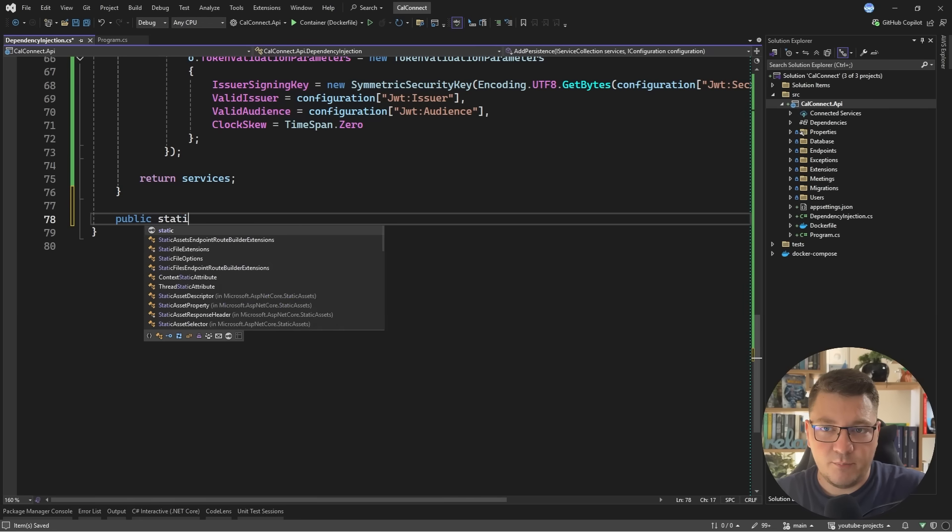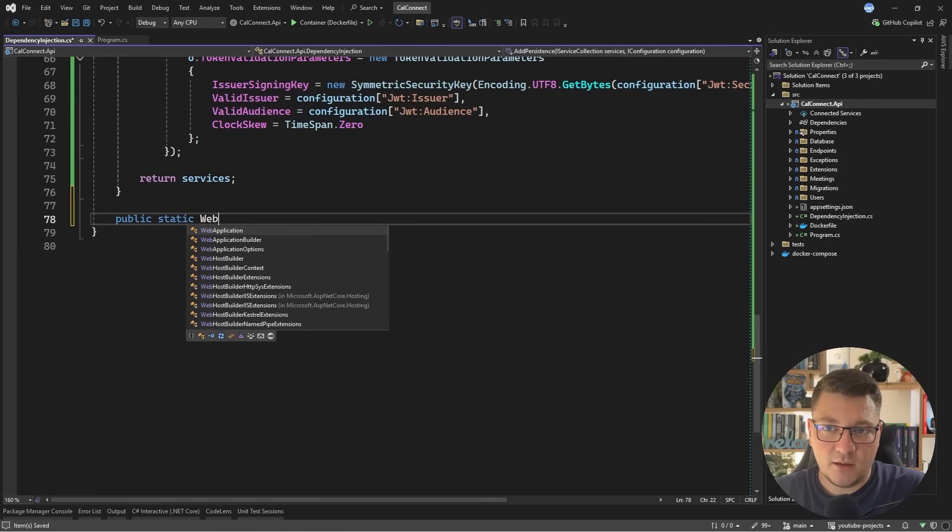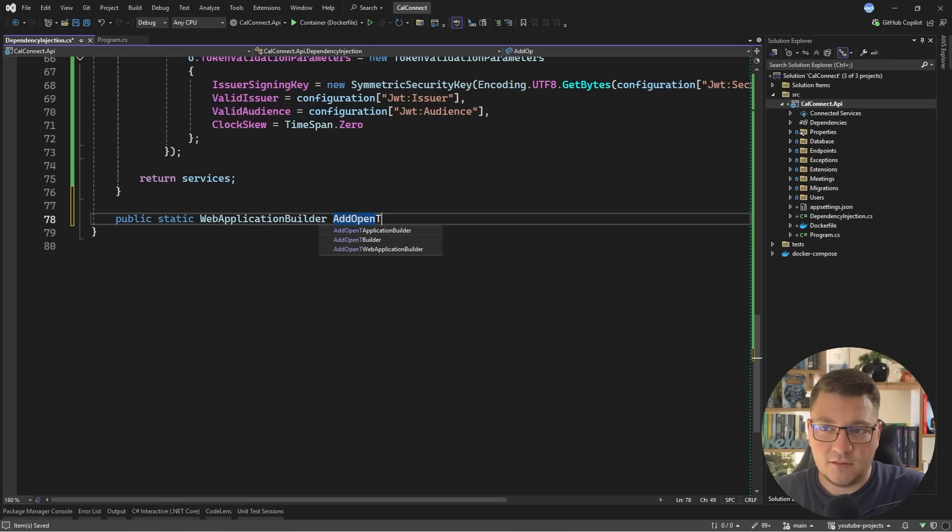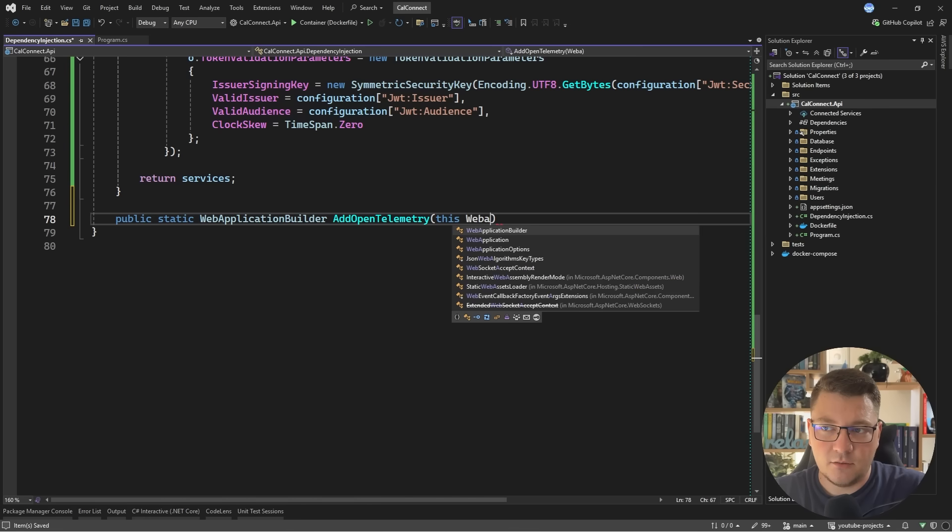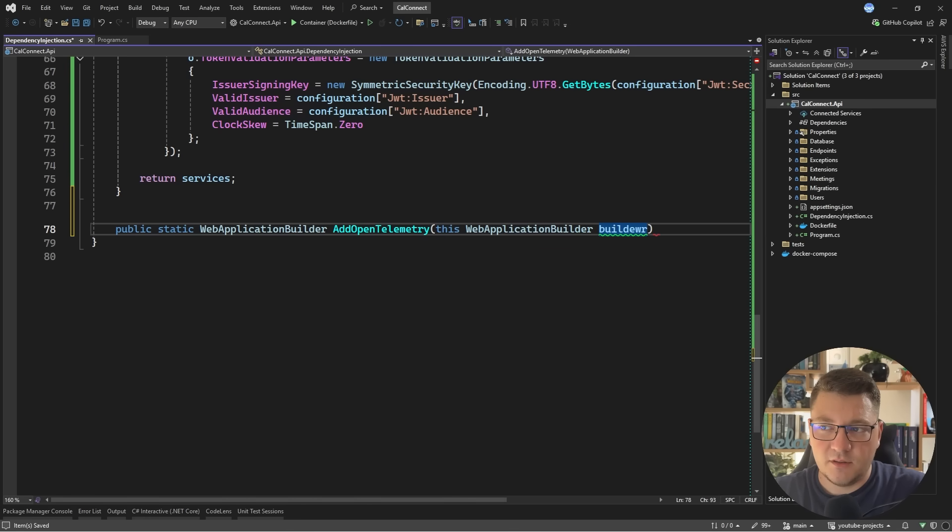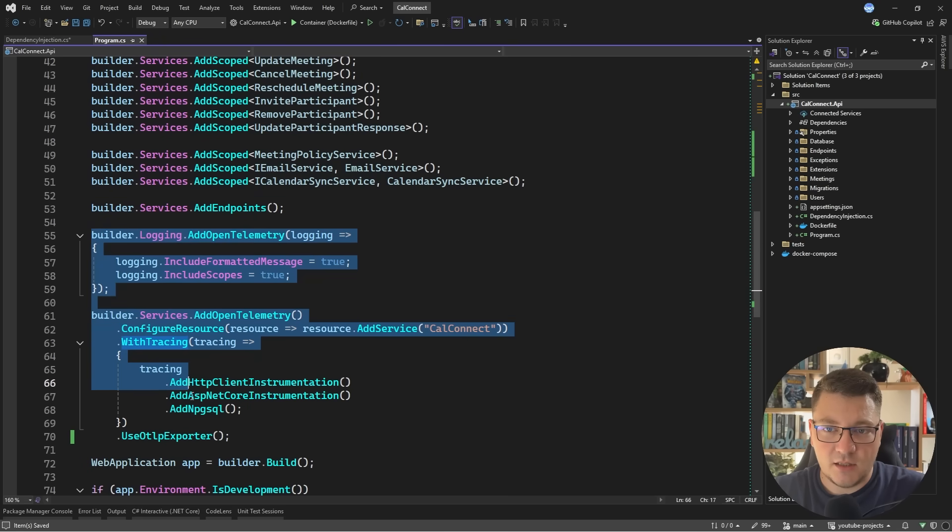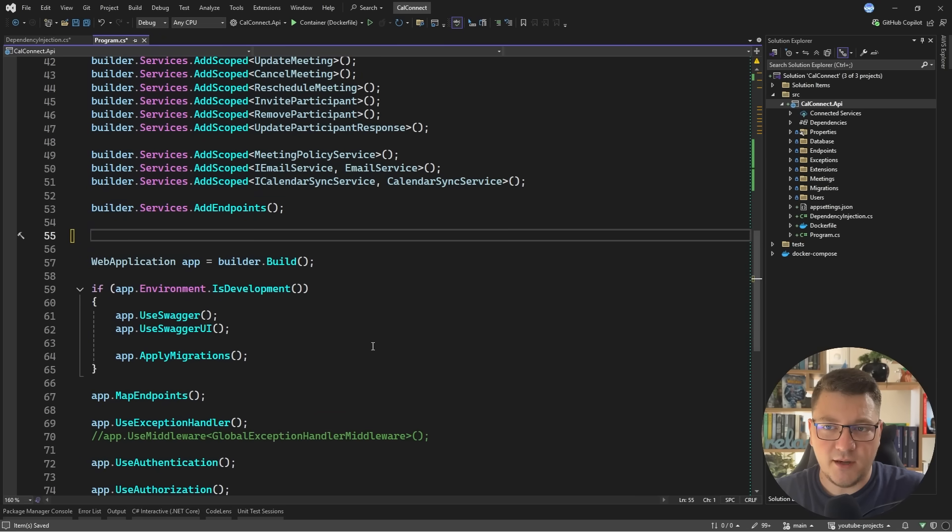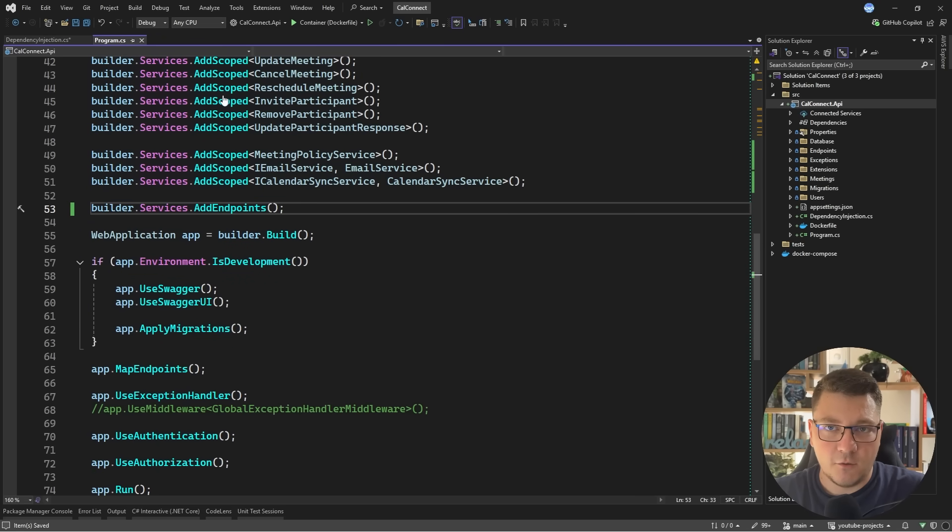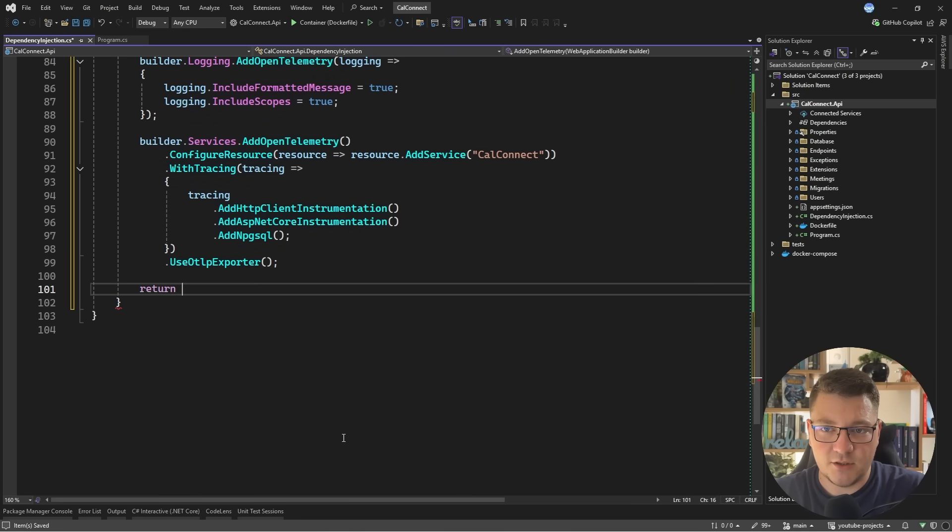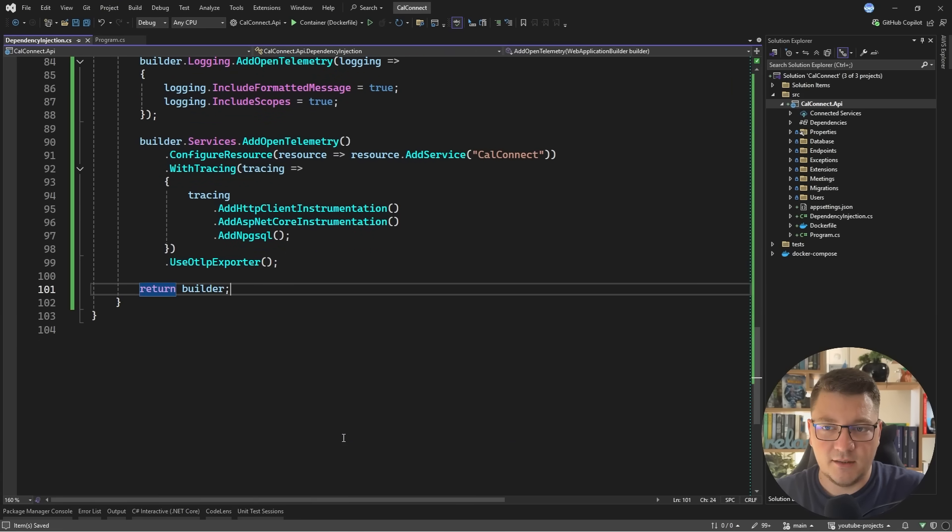You can say public static web application builder. Let's say add OpenTelemetry and then make an extension method on the web application builder. I'll call the argument the builder. And now I should be able to just take all of this code, extract it from my program file, drop it in here, and it should work. And now I can just return the builder.